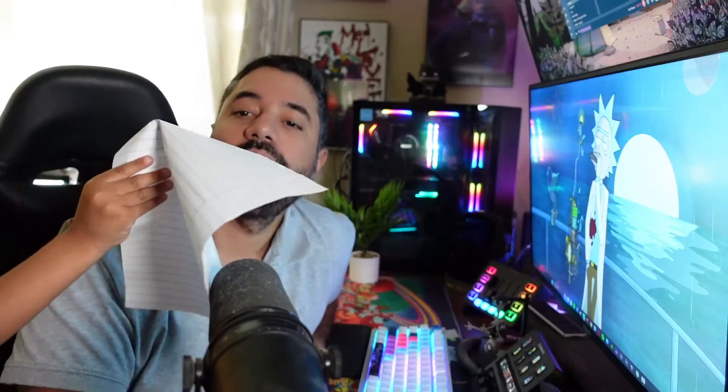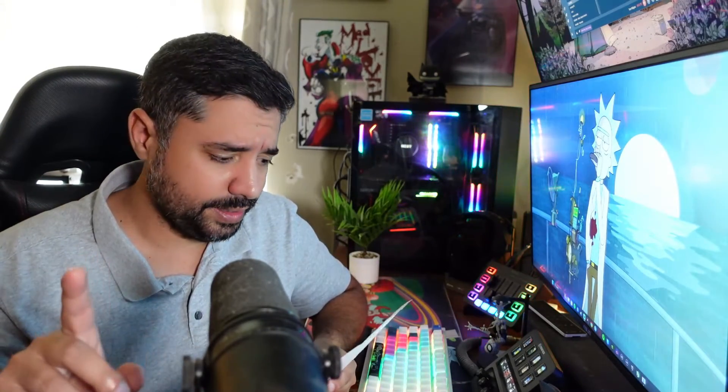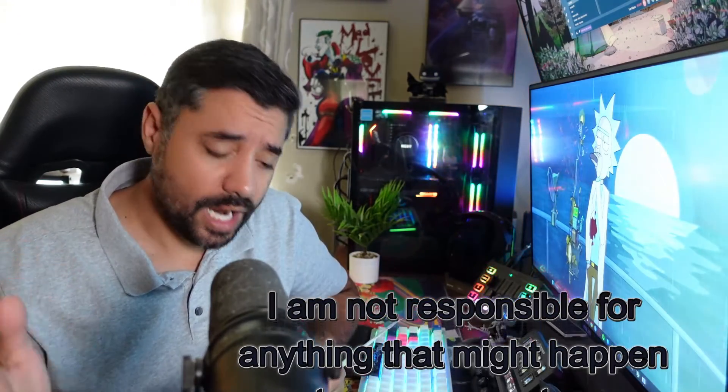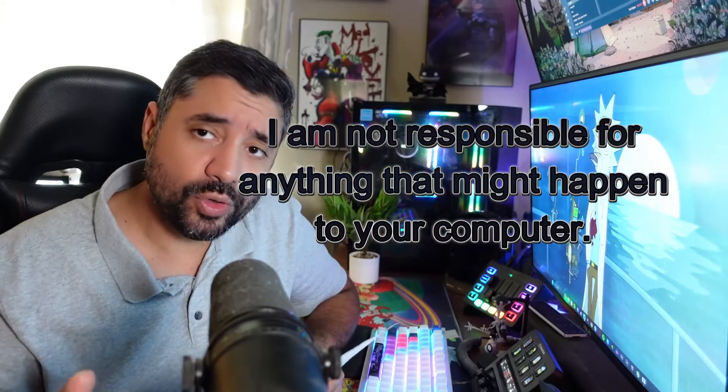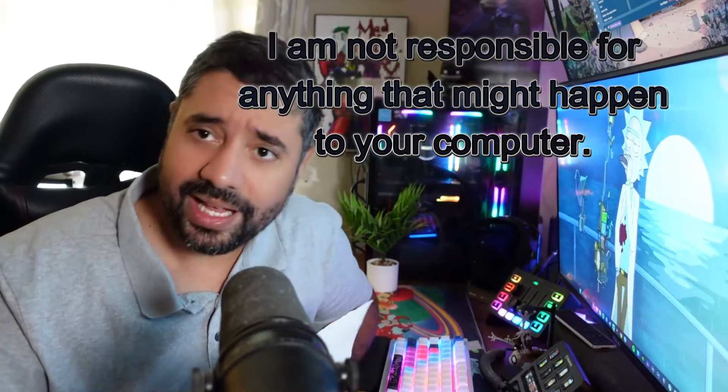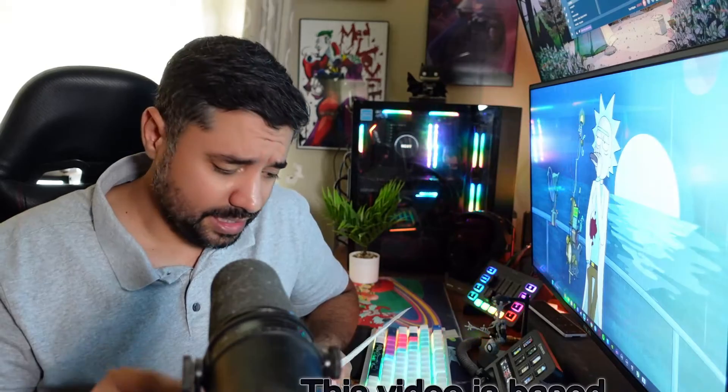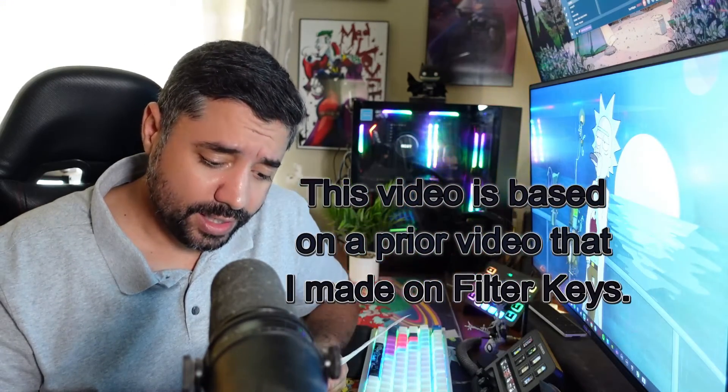Oh, excuse me, I'm sorry, hold on one second. I've got a note from my lawyer. It says please state I am not responsible for anything that might happen to your computer. Really, I have to read this? Yeah, okay.